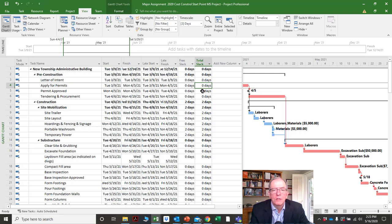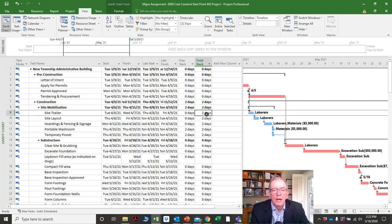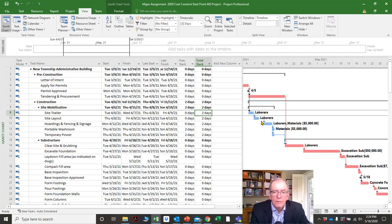It means how much flexibility you have in this activity. If there's no flexibility it will show zero days — zero days means no flexibility. If it says two days, that means this activity could take two days longer without changing the finish date.